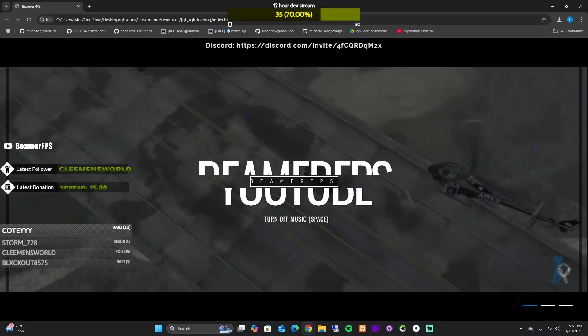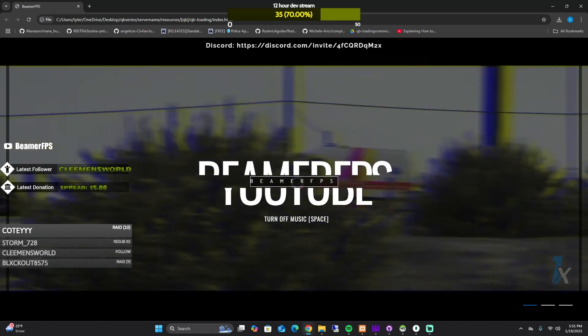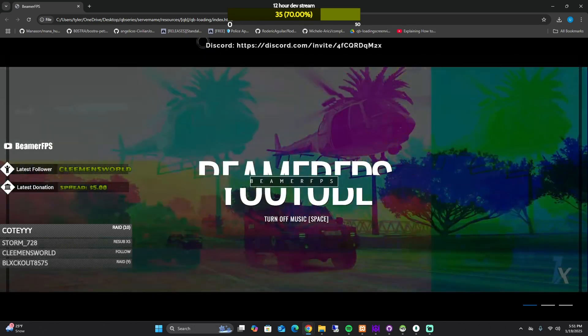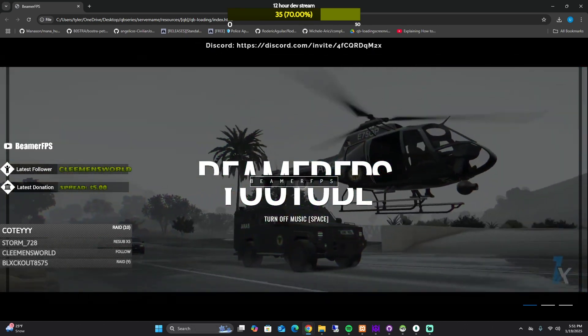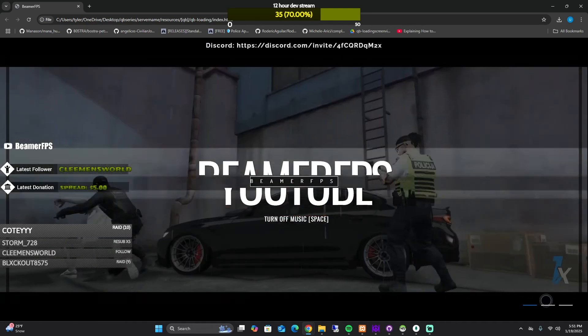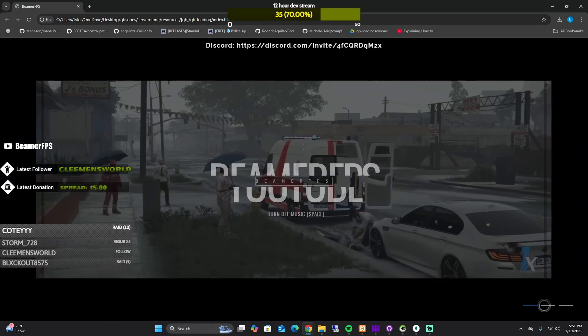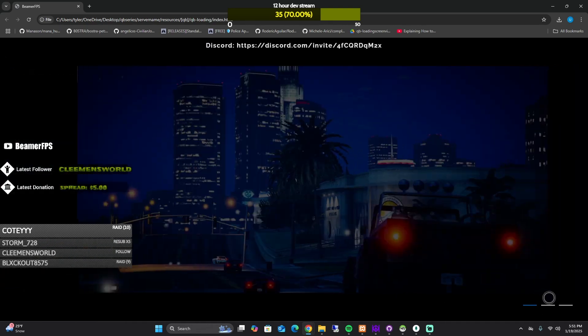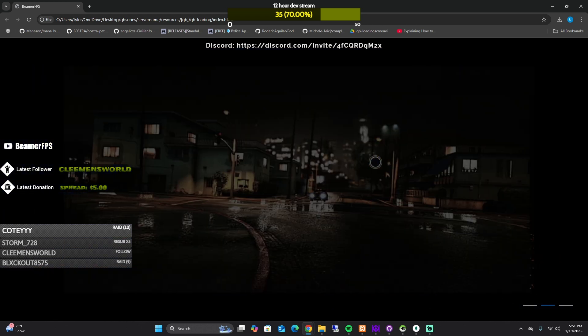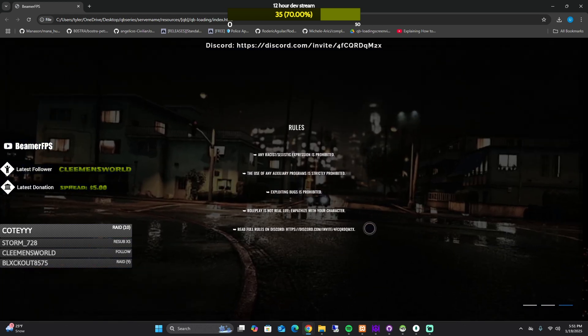So what this loading screen is, is slides and it shows you a Discord and there's a video playing in the background. So if you go in the bottom right here, if you click it, different slide. Let me show you the Discord. If you want to join their Discord and that third slide is the rules.